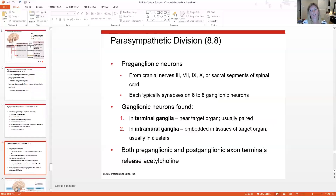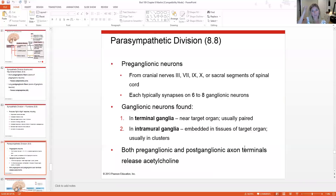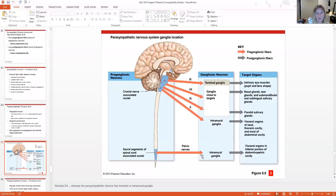Parasympathetic pre-ganglionic neurons come from cranial nerves 3, 7, 9, and 10, or the sacral segments of the spinal cord. They typically synapse with 6 to 8 ganglionic neurons, giving more widespread innervation. Ganglionic neurons can be found in terminal ganglia — very close to the target organ — or intramural ganglia, which are actually embedded within the organ. Both pre- and post-ganglionic axons in the parasympathetic division release acetylcholine.